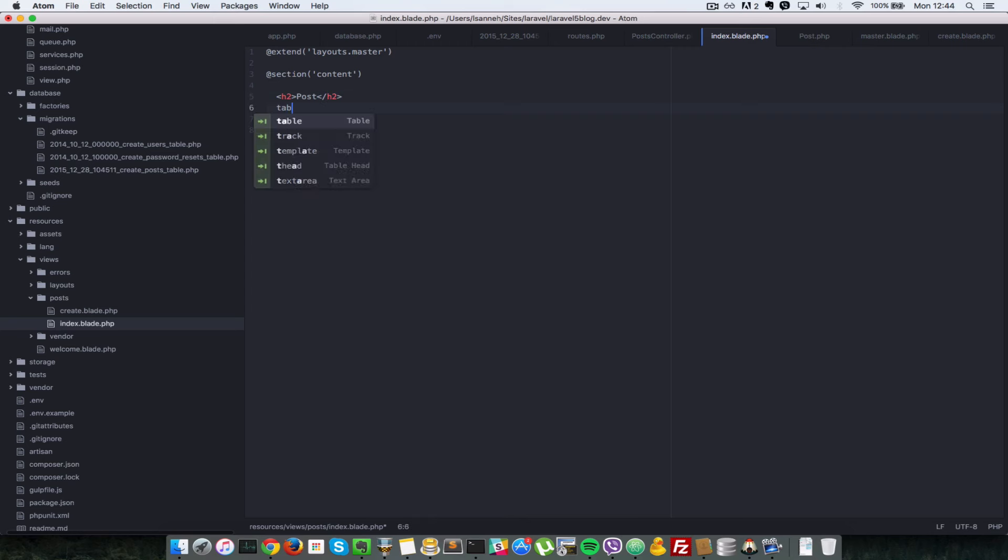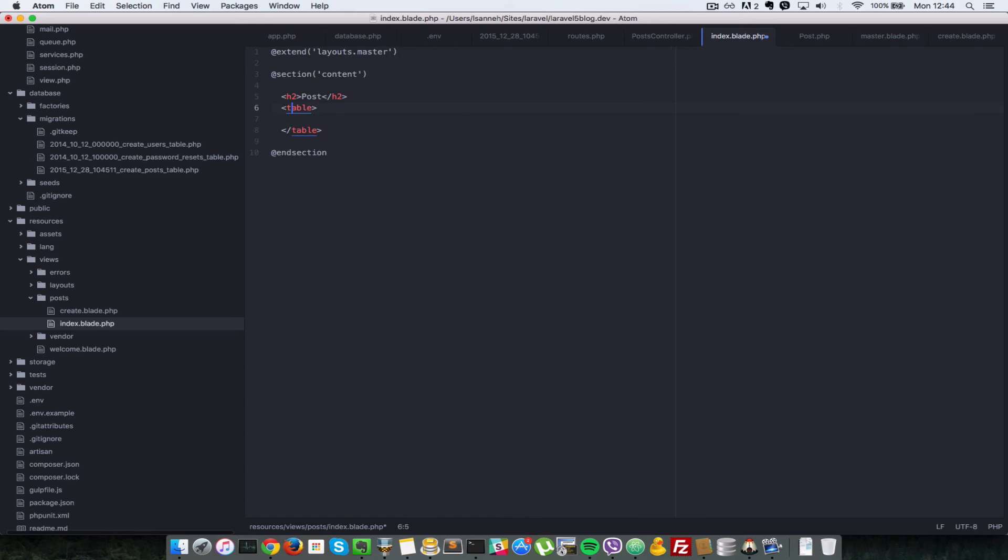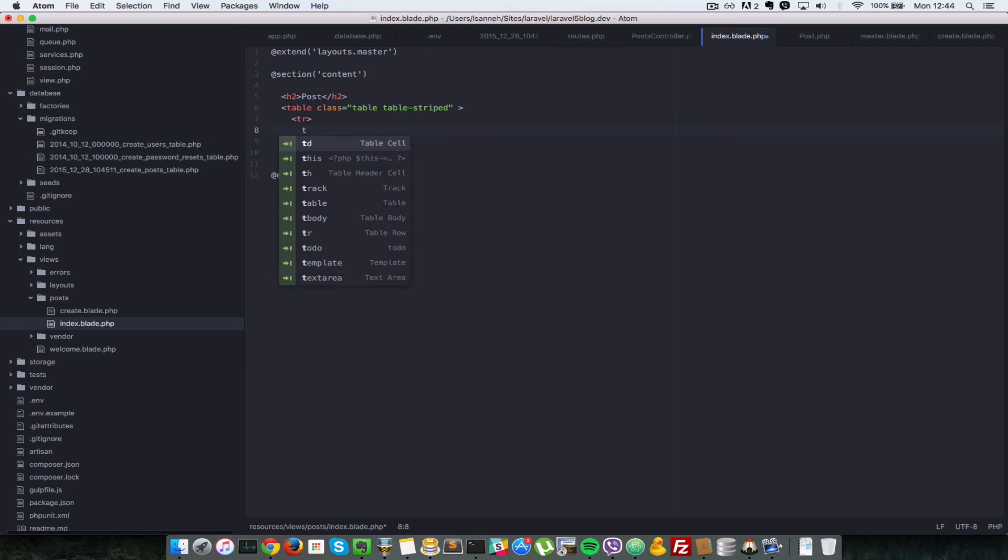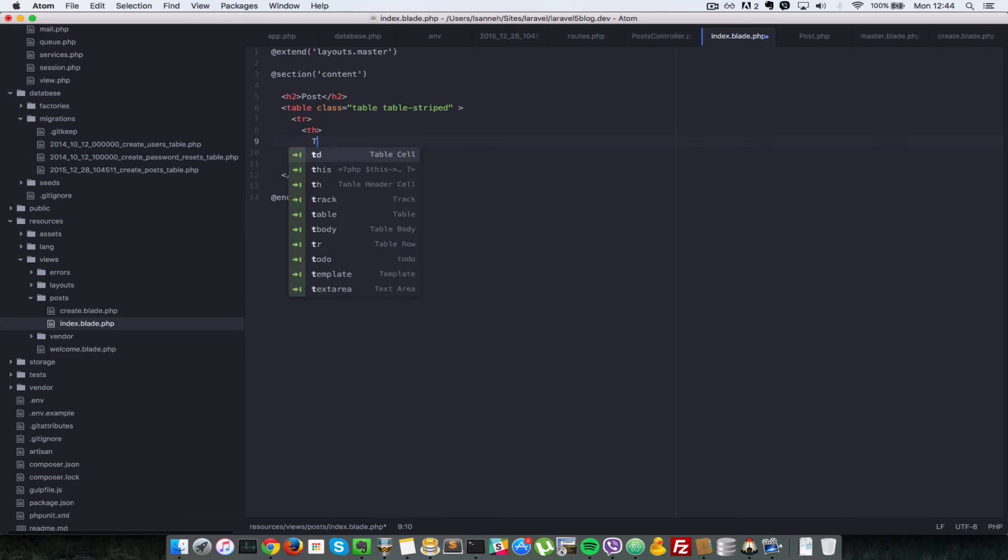And create a table. And the table will have a class of table just so that Twitter Bootstrap can easily style it. So we give it a table class and table stripe. Next, we create headers. So we say th and title.